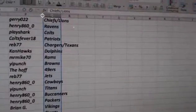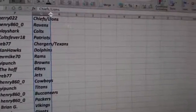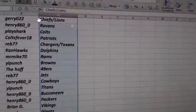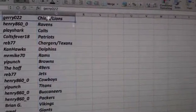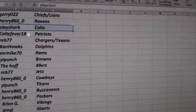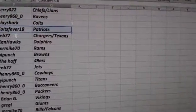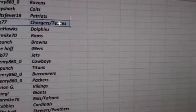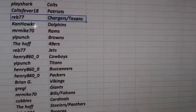All right, here you go. These are your teams. Jerry, Chiefs-Lions. Henry, Ravens. Playshard, Colts. Colts Fever, Patriots. Reb, Chargers-Texans.